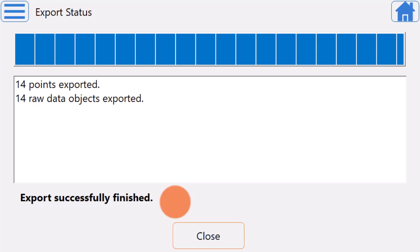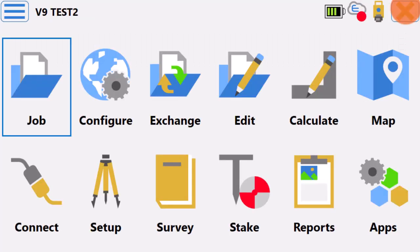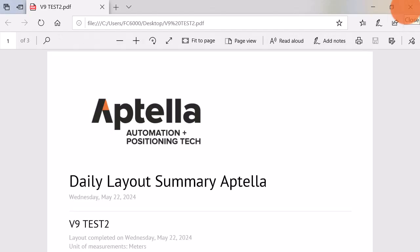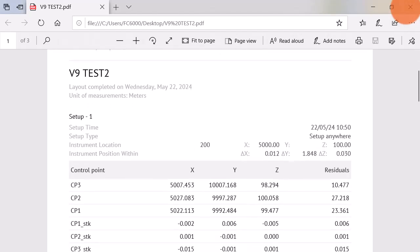Once the Productivity Report is exported, hit the Home button. The Productivity Report will automatically open in the PDF browser. Scroll through the Productivity Report to view the instrument setups and point state.